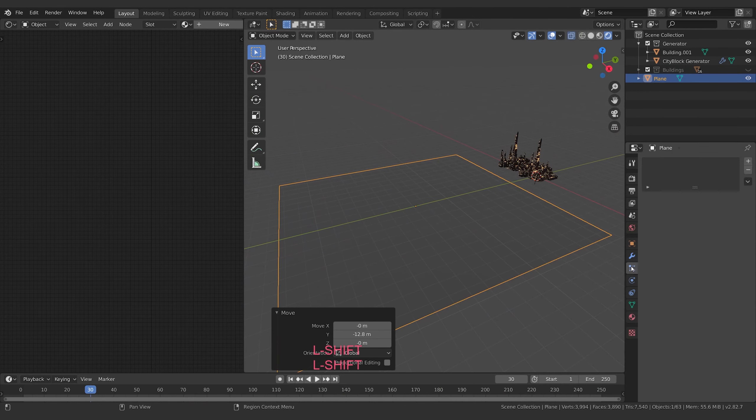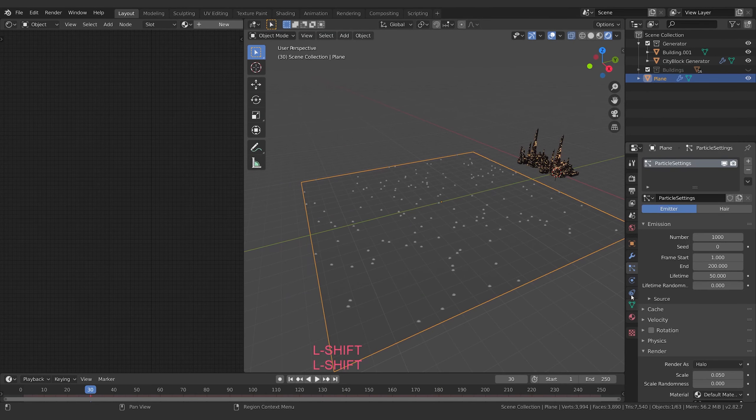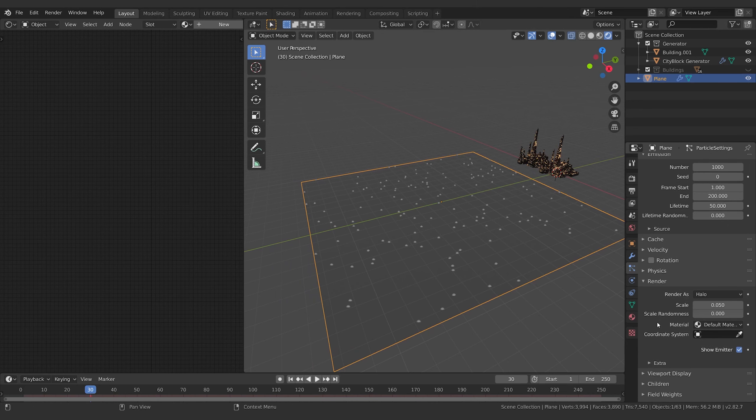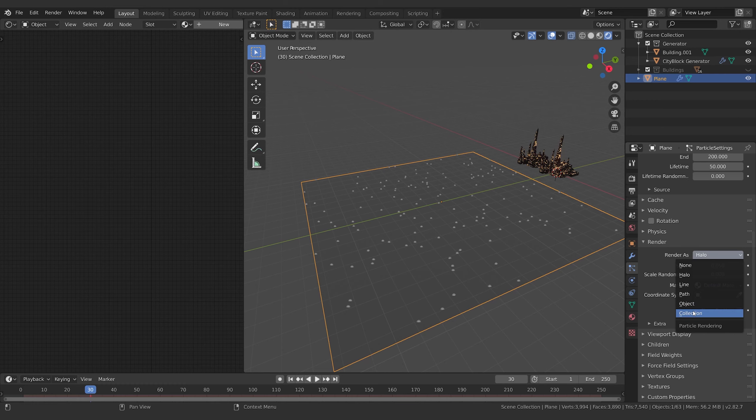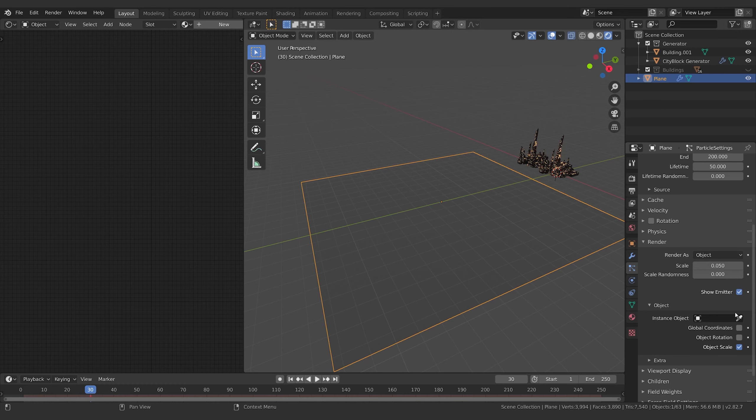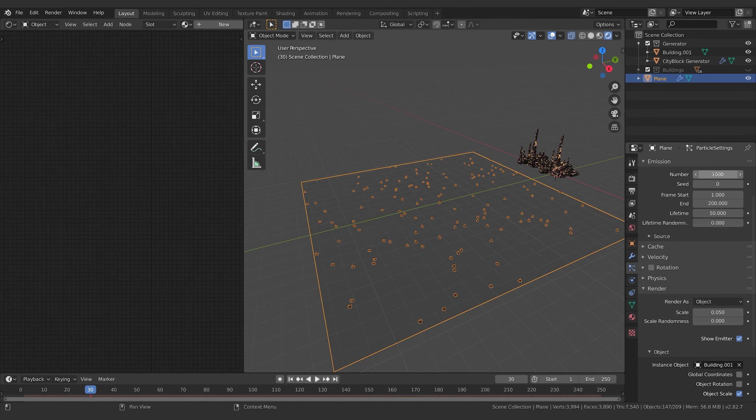Create a particle system on this that uses this object as the particle. So if you go to Object - or even better if you put it in a collection of objects, but we just have one - I'll just use that for now, and just go ahead and select Building.001.